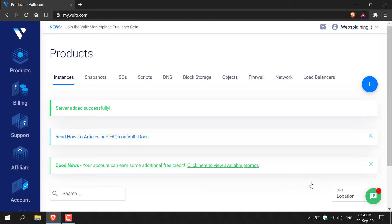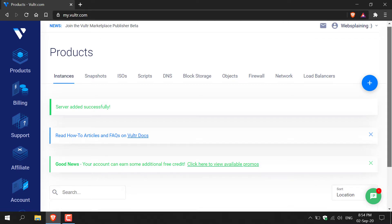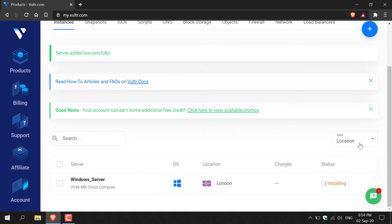Once you've done that you'll be brought back to the products page. Just continue scrolling down to the bottom and you should see your Windows server being installed. This will take a minimum of 15 minutes to install. Please be patient.